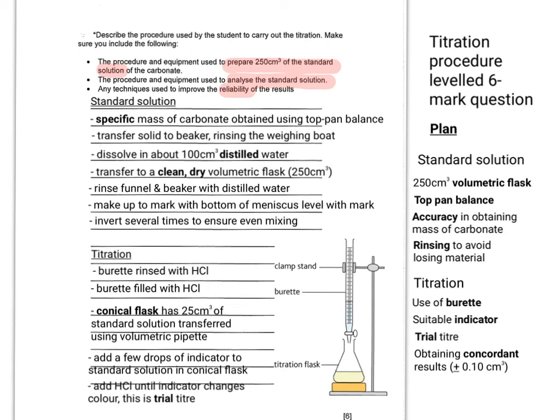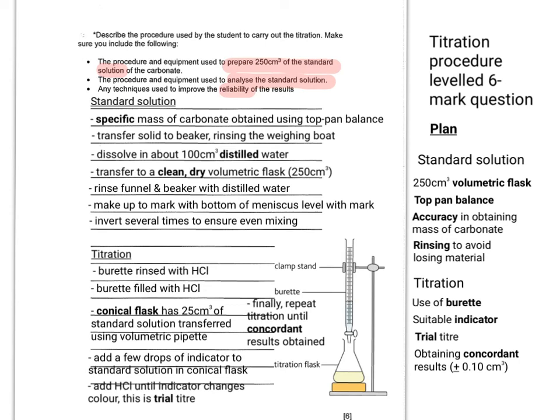You can add HCl from the burette until the indicator changes color, and this is your trial titer, and then finally repeat the titration until concordant results are obtained.